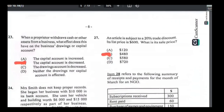Number twenty-three: when a proprietor withdraws cash or other assets from the business, drawings increase and drawings always decrease your capital. The only answer that works is B — the capital account is decreased.